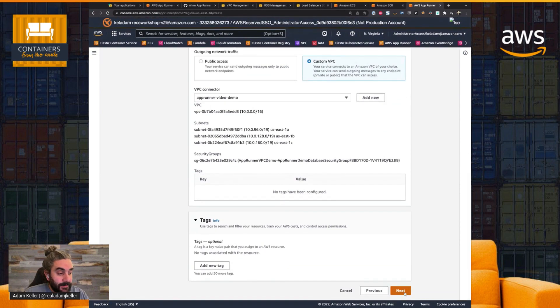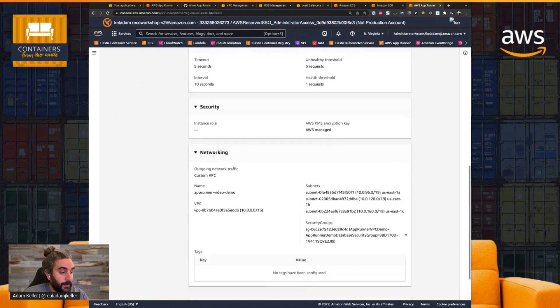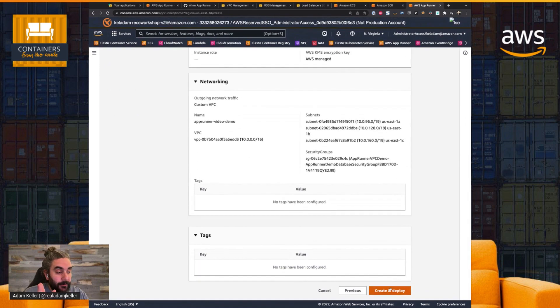So now this has created that VPC connector for me on the back end, and all I had to do was just check a couple boxes, and I'm ready to go. So let's hit Next, and then let's go all the way down to Create and Deploy.